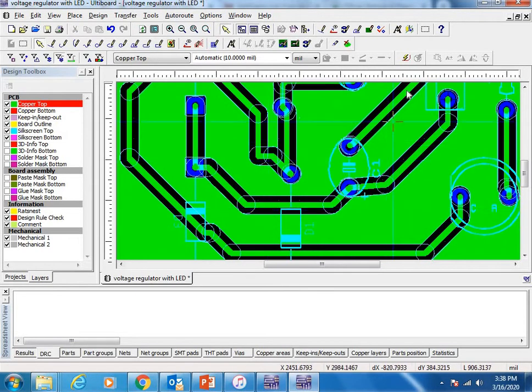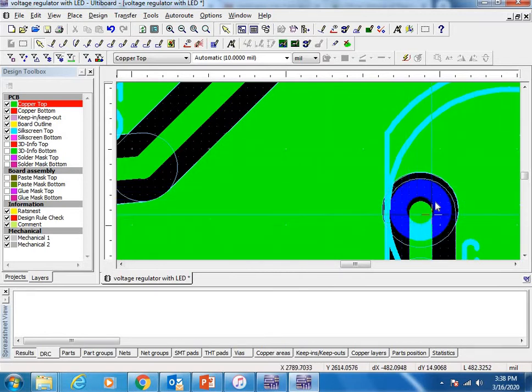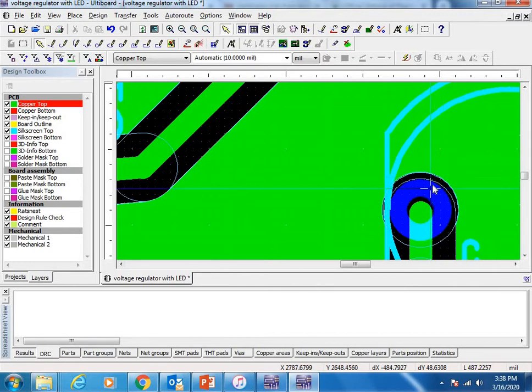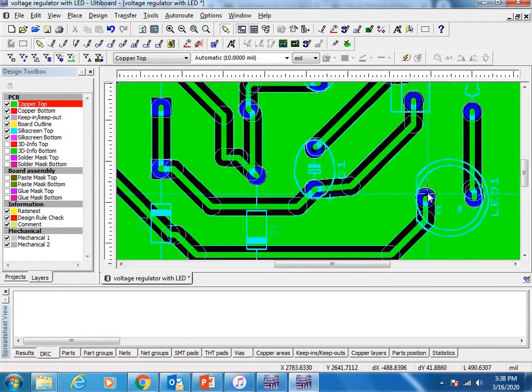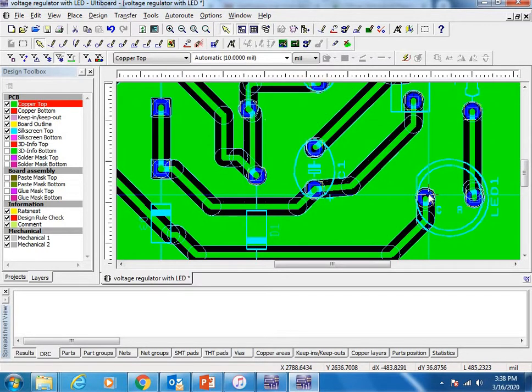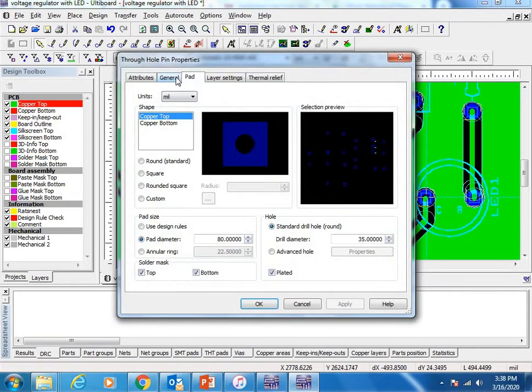Here we can see one problem with the clearance between this pad and this area. It's very close. While doing soldering, we need more clearance, so we have to increase it here. Select all the pads using Control, then Properties.